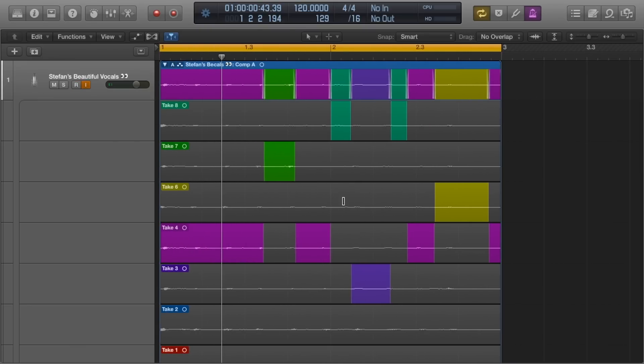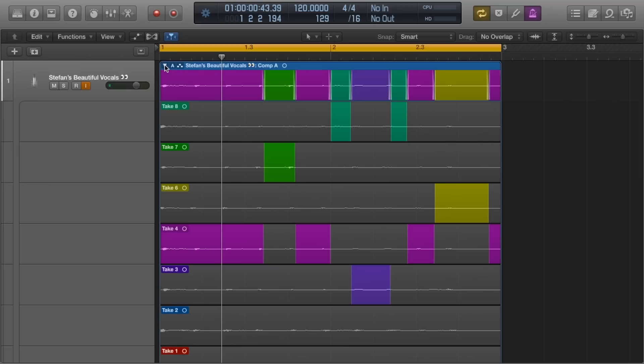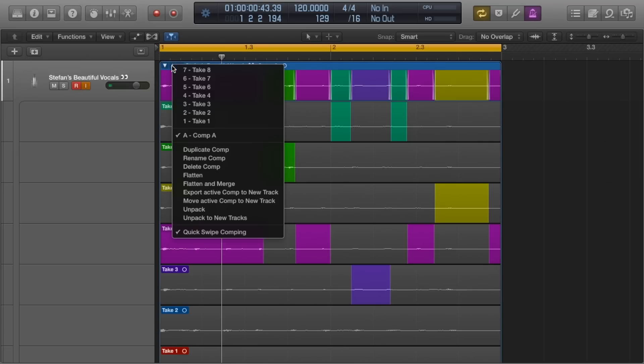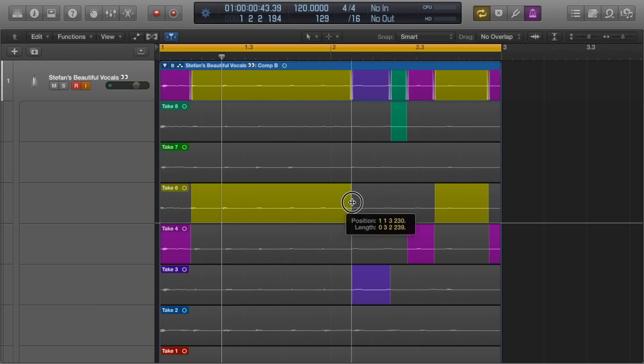You'll notice that the number that was in the top left has now turned to a letter. This indicates that this region is now a compilation of different takes. Comp A. The reason it has a letter behind it and it's not just comp is because you can have more than one compilation of takes. If you click the letter, then click Duplicate Comp, it will create Comp B and you can try something new.